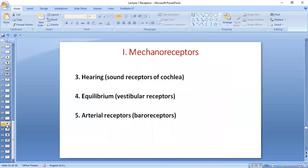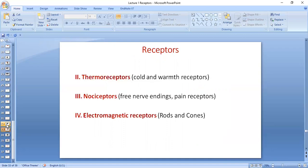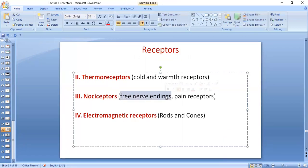Other mechanoreceptors include cochlear receptors for hearing — they perceive sound vibrations. Then we have vestibular receptors for equilibrium, and blood pressure stretch receptors — the baroreceptors — which respond to changes in blood pressure. We have thermoreceptors: the cold and warmth receptors, which we will do in detail. Nociceptors are pain receptors — very important. Free nerve endings are nociceptors. Free nerve endings are also responsible for touch, but when it comes to pain receptors, there are no pain receptors except free nerve endings.